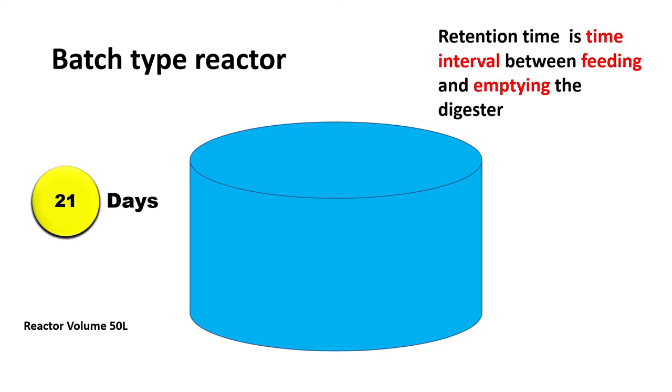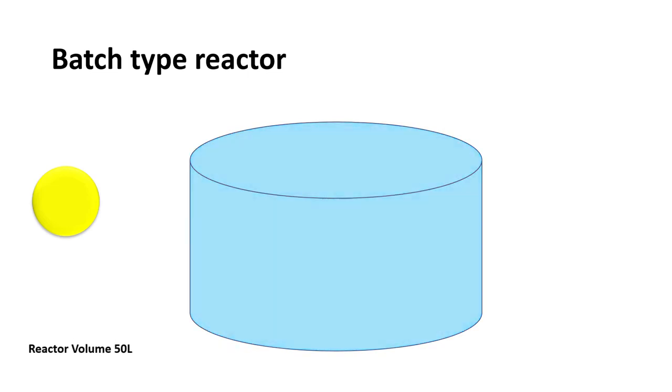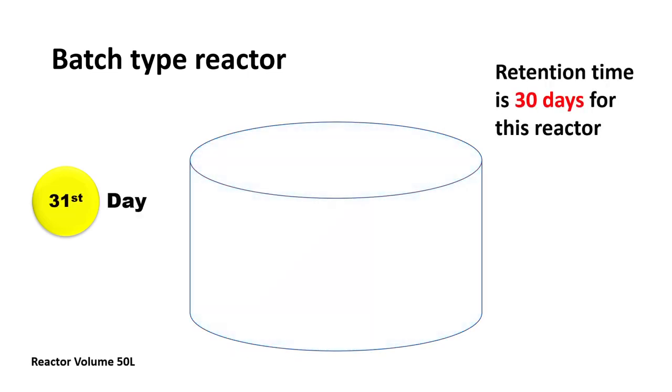The retention time is 30 days for this reactor. We just keep the material for 30 days and on the 31st day we will empty this reactor and again we can fill this reactor. So retention time for this type of reactor is 30 days if you keep it for 30 days.